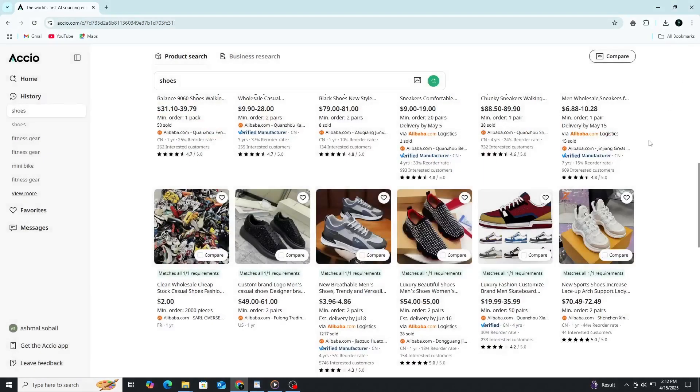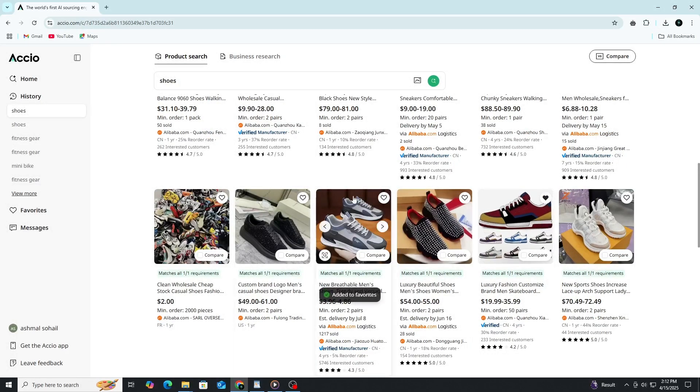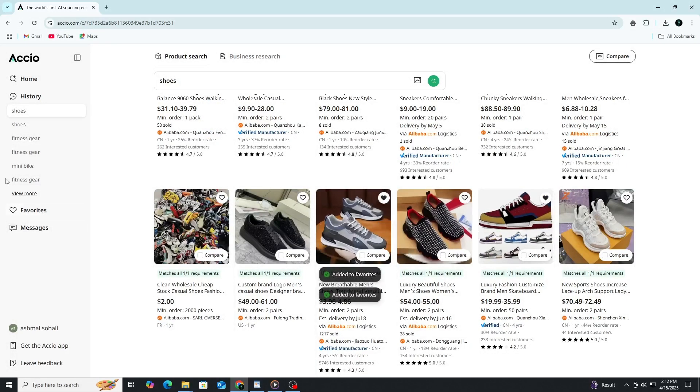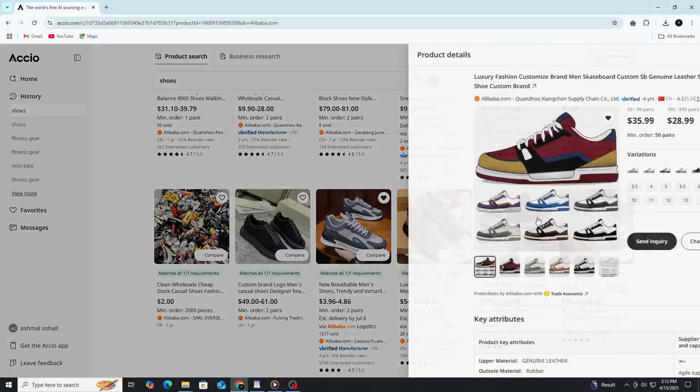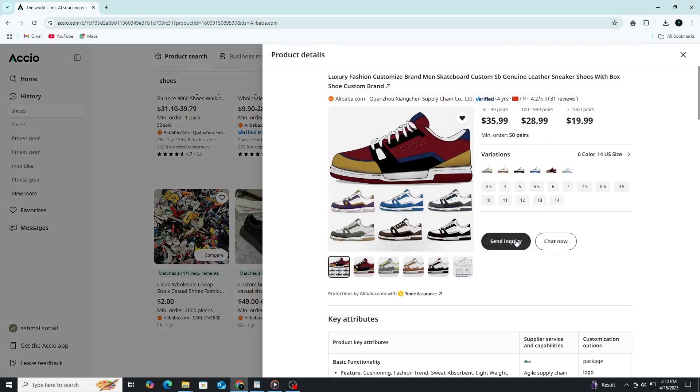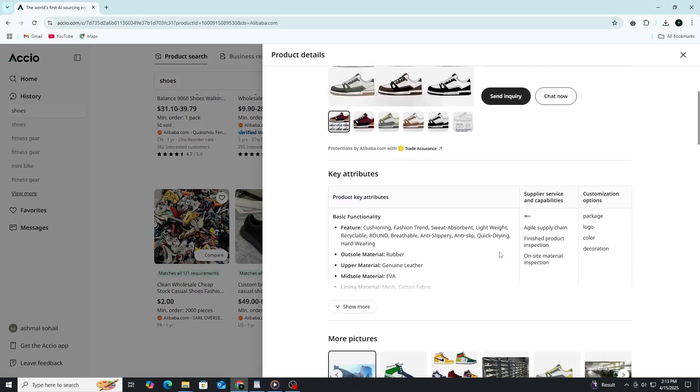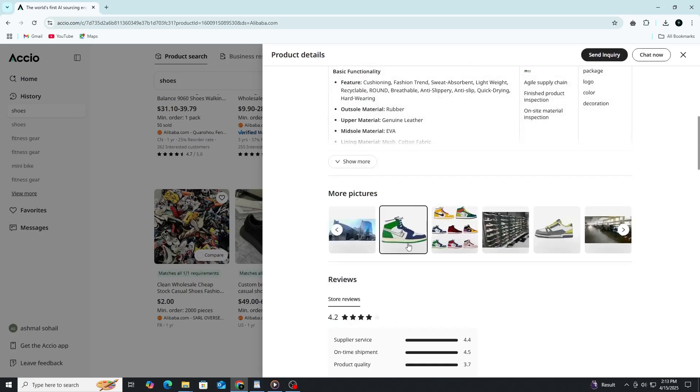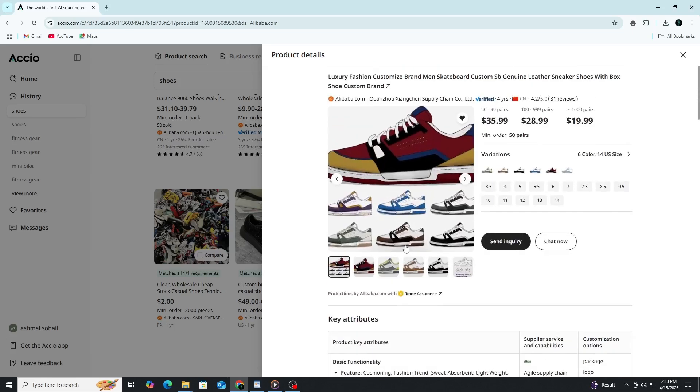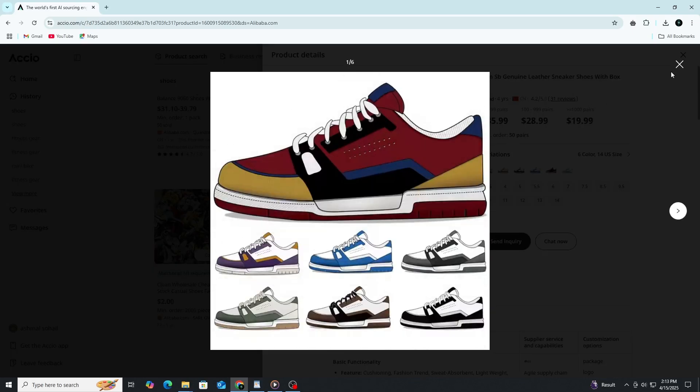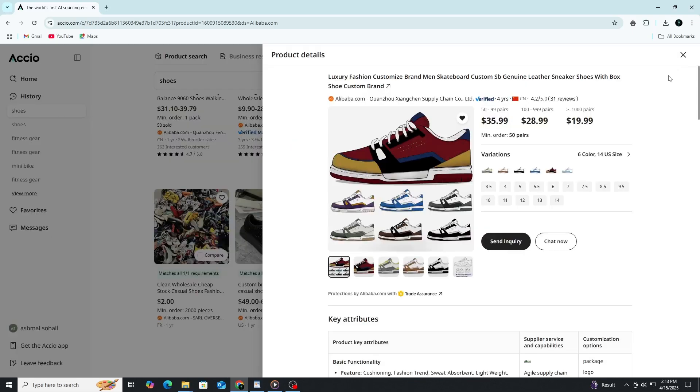Once you have a few favorites, you can save them for later or dive deeper into each supplier's profile to see what else they offer. You also have the option to send inquiries directly to the suppliers from within the platform. This allows you to ask questions, request quotes, or start a conversation about customization and shipping options. It's a smooth and direct way to connect with potential partners without needing to leave the platform.